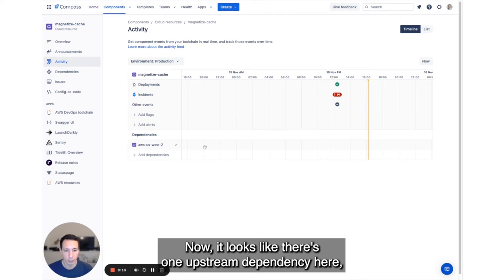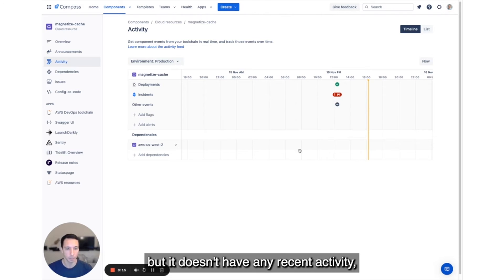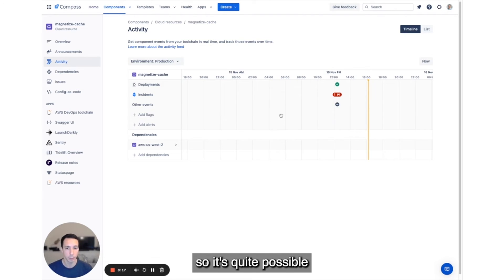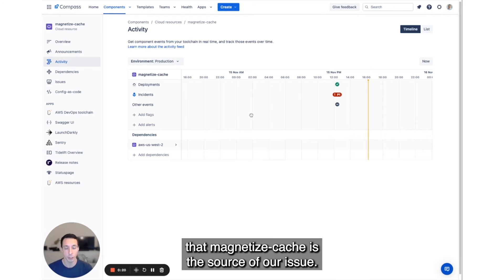Now, it looks like there's one upstream dependency here, but it doesn't have any recent activity. So it's quite possible that Magnetize Cache is the source of our issue.